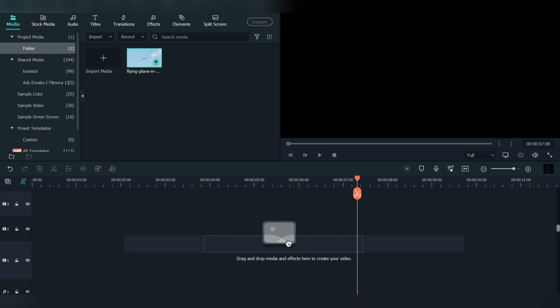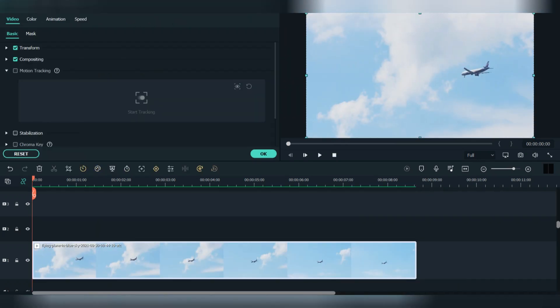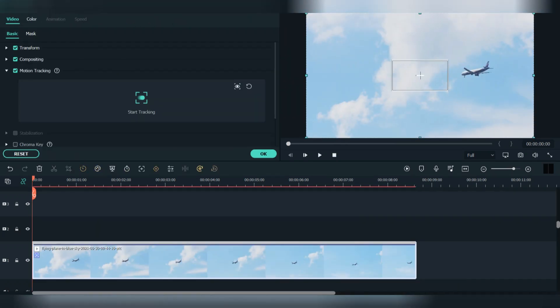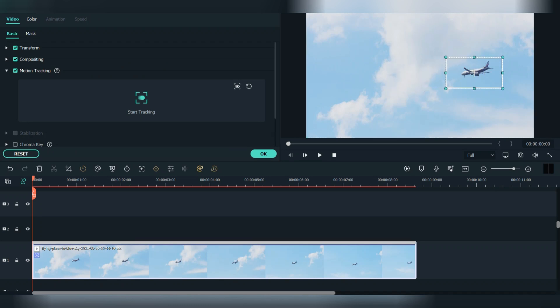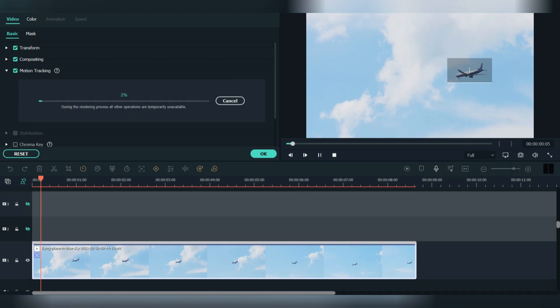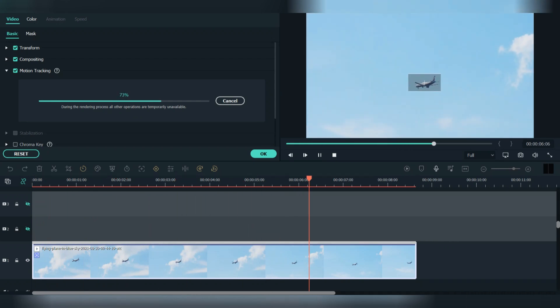First, drag the footage down here. Double click the footage and go to video. Select the motion tracking, and this box will appear. Place that on the plane and resize the box as needed. When you finish, press on start tracking. Wait for it to finish and press ok.